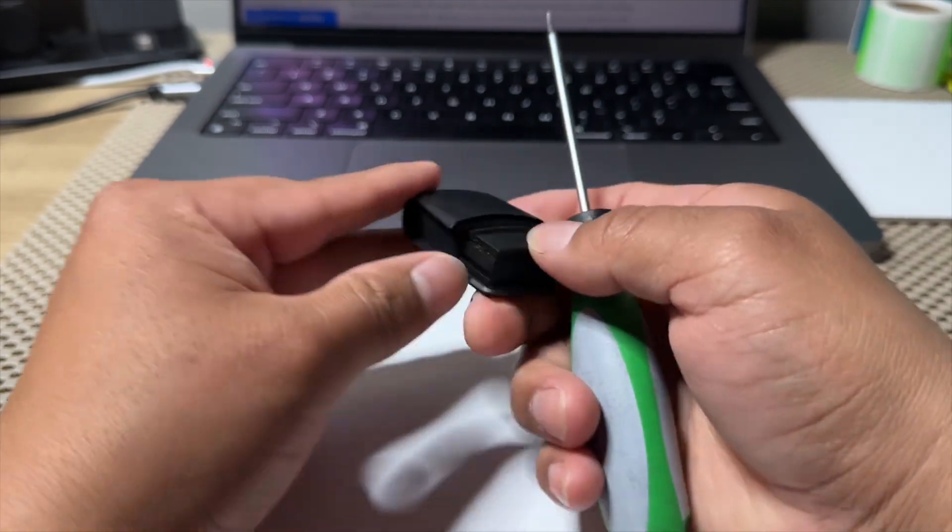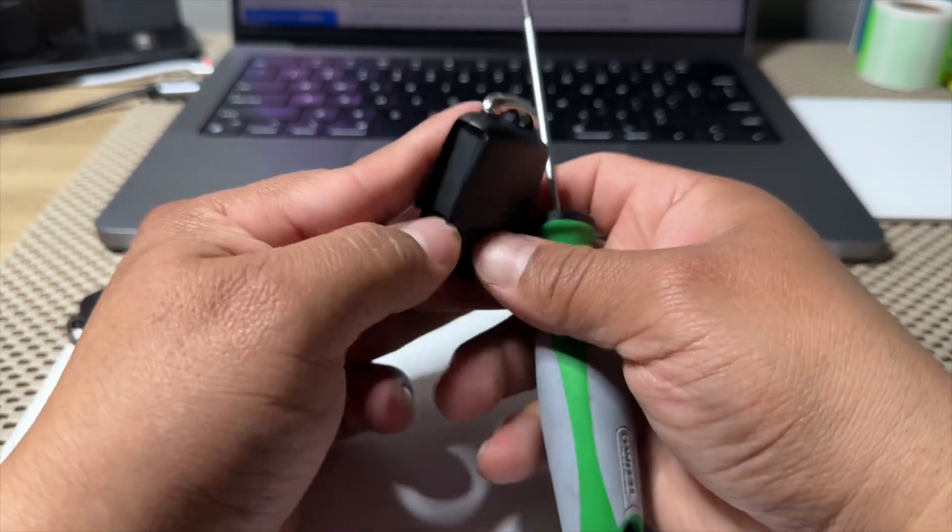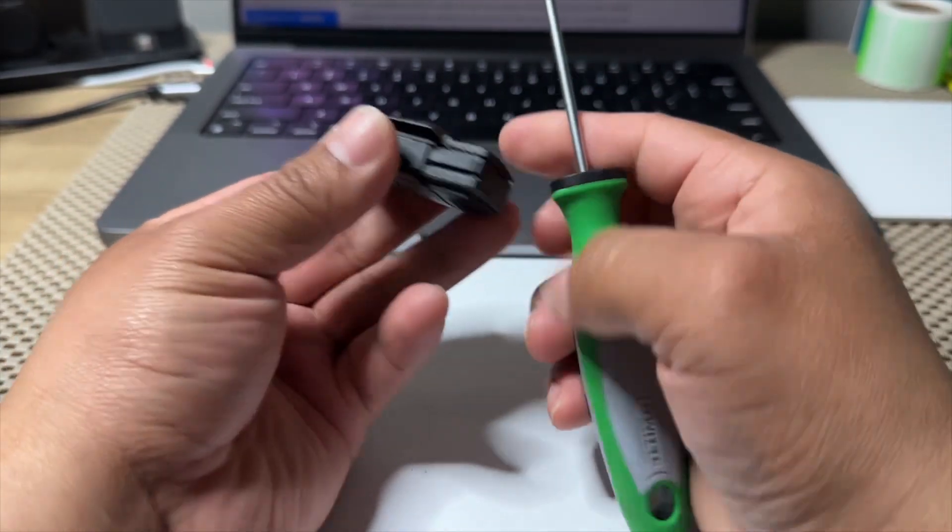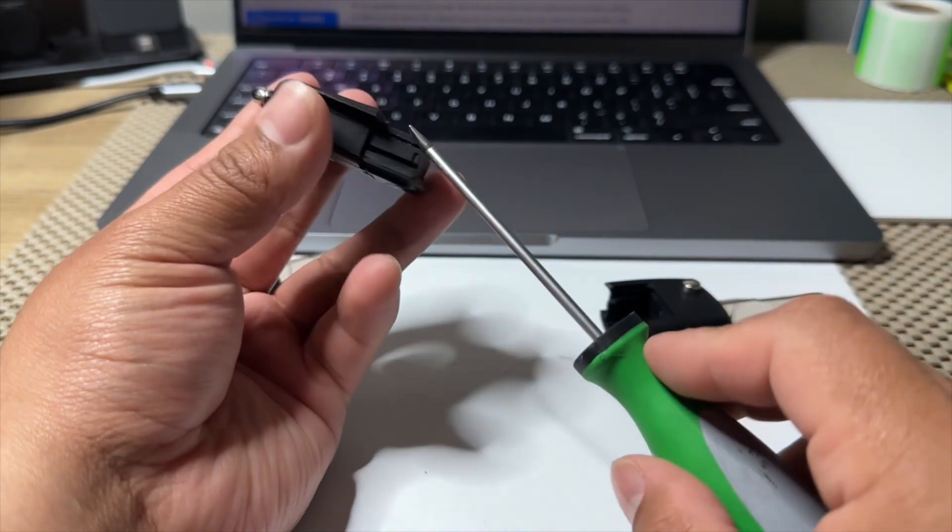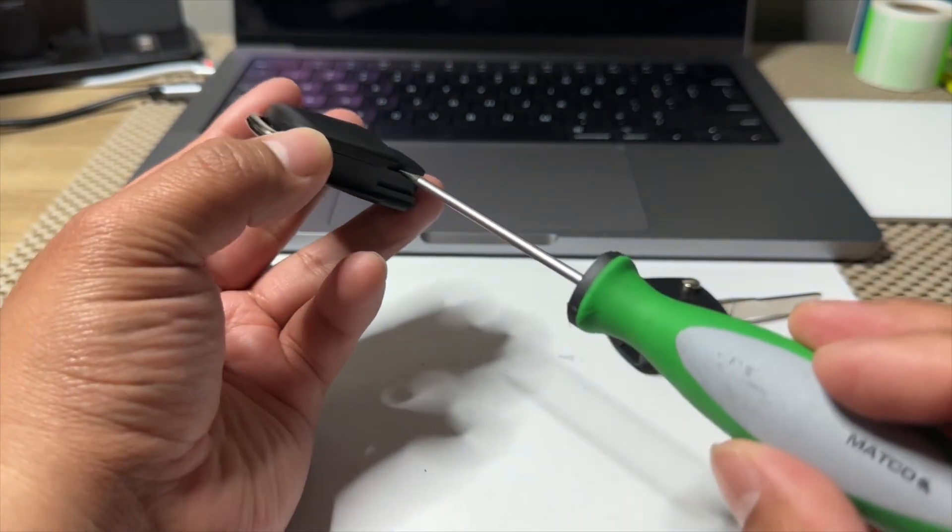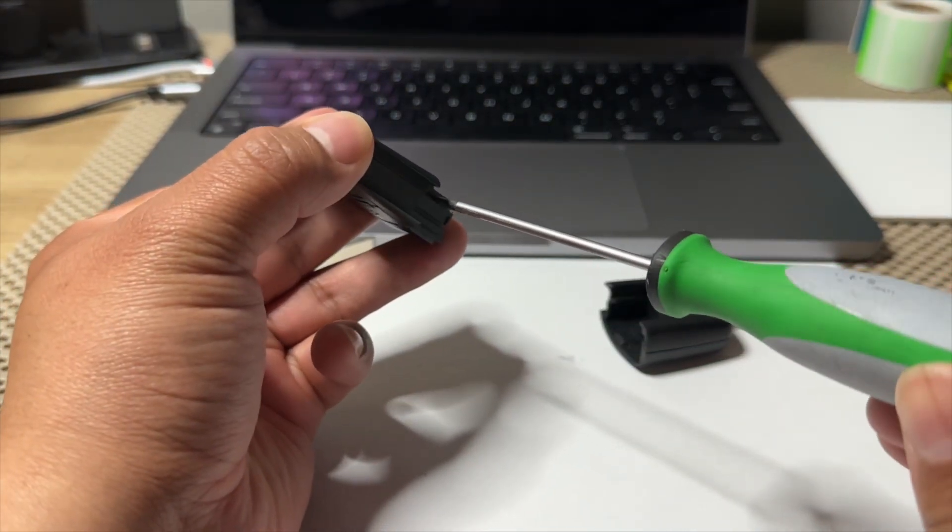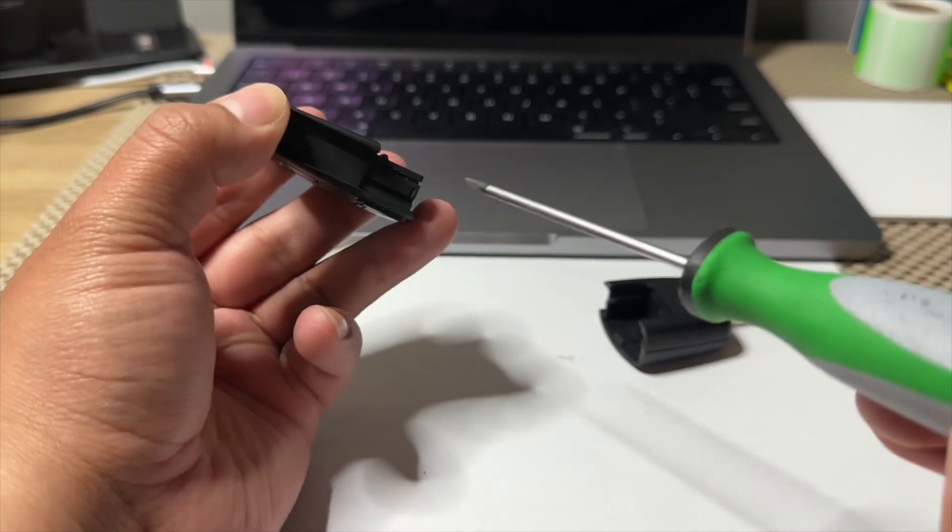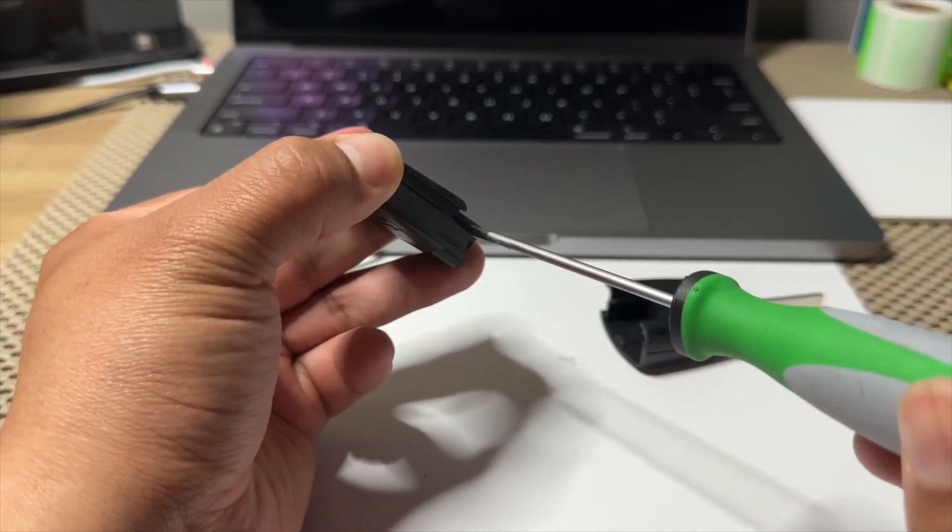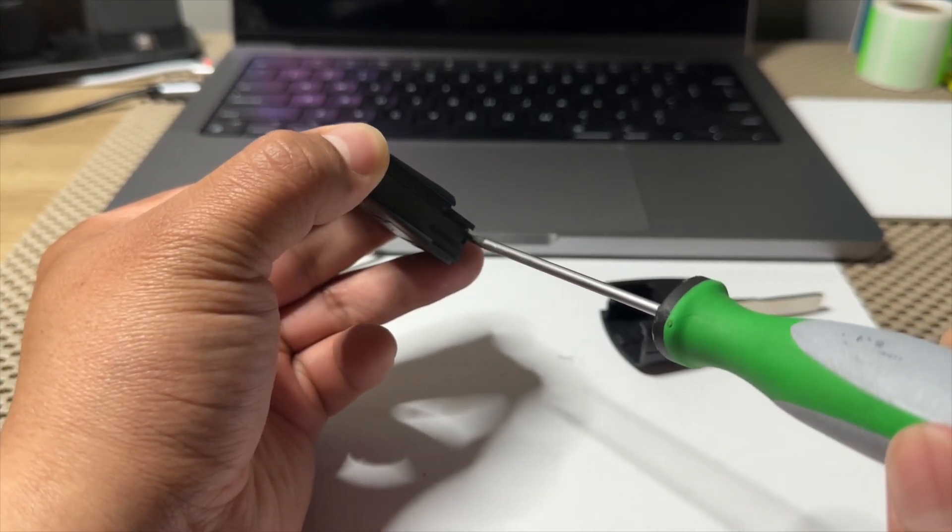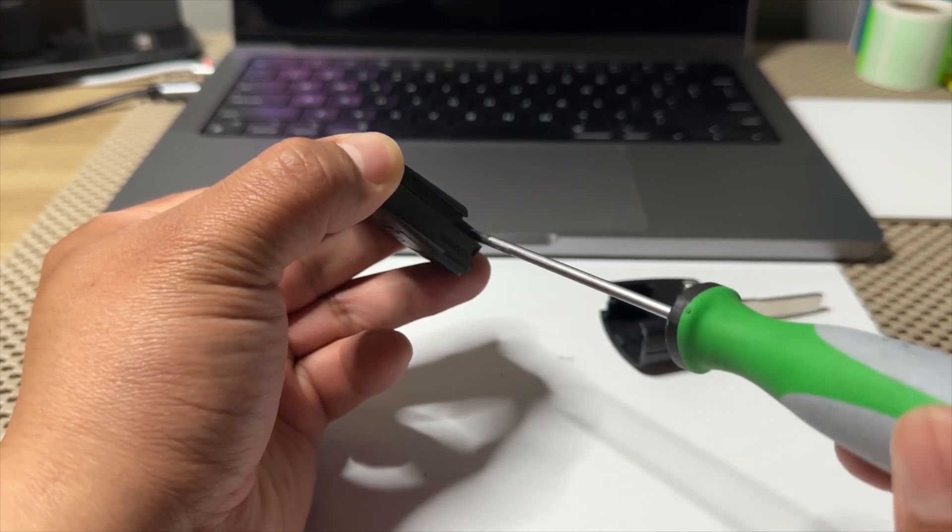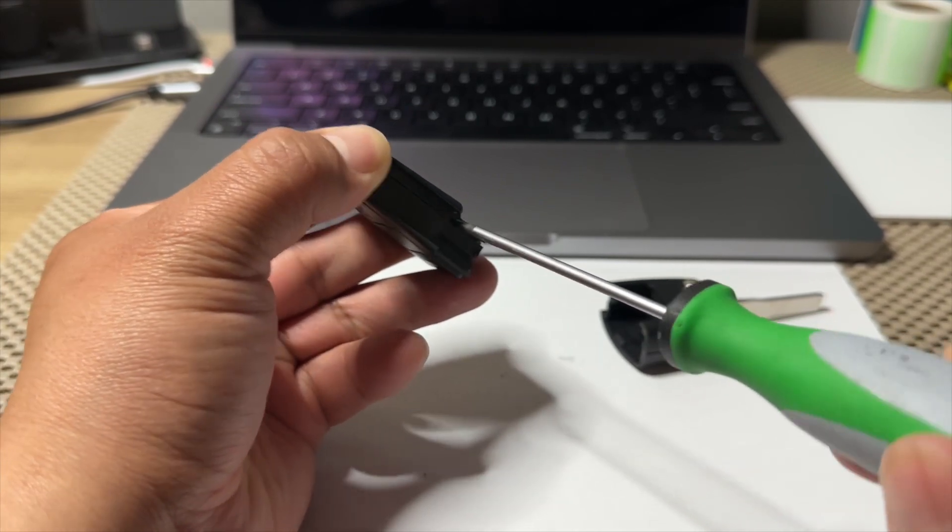So there's a little gap right here. You're going to insert the screwdriver and twist it slowly, slowly, slowly, and don't break it. If you see how the back piece starts coming out.